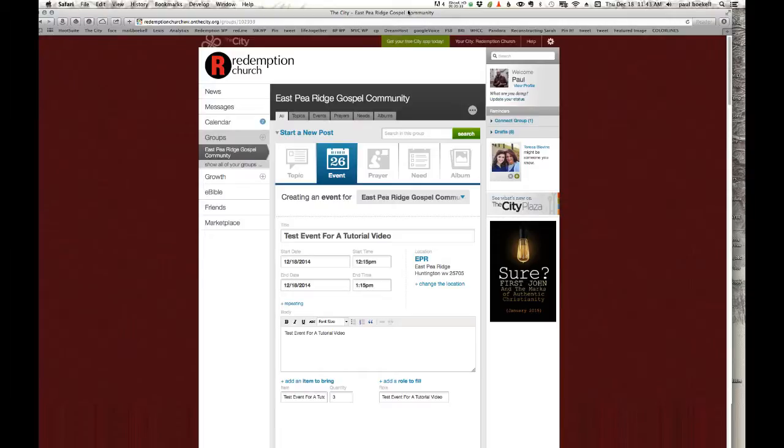So if my group was to share an event or a post with your group, then you as the leader of that group would have to approve that or it would never show up in your group. So that's a really important fact.